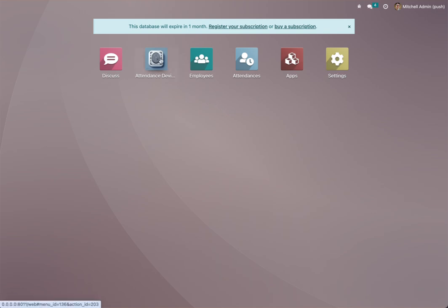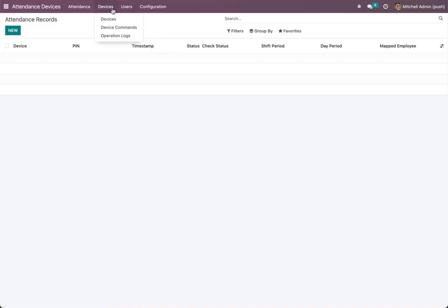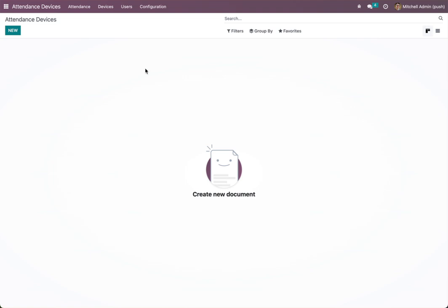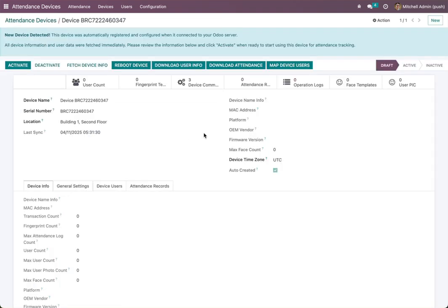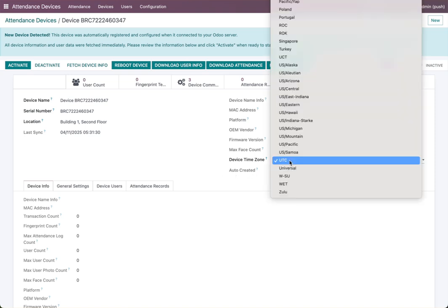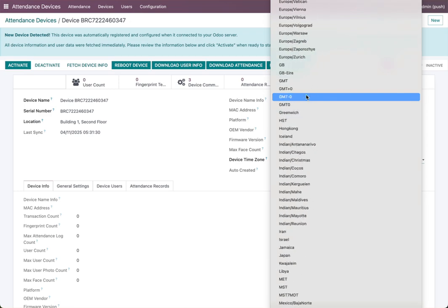When you go to Attendance, then Devices, wait about 10 seconds and refresh. You will see the device has been created automatically. If you open it, you will find it is auto-created.